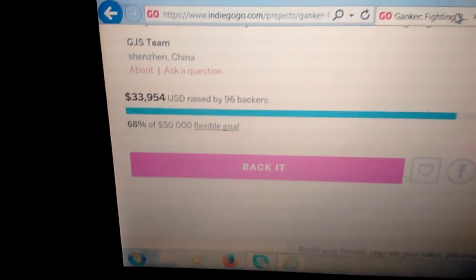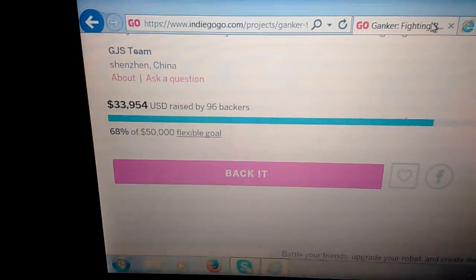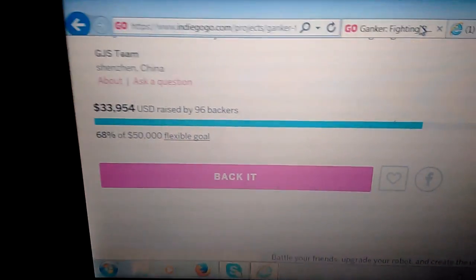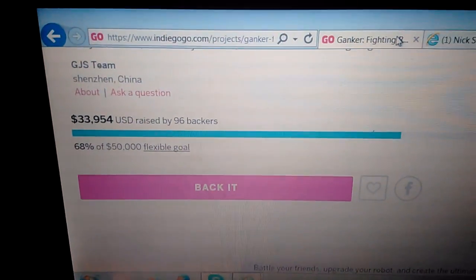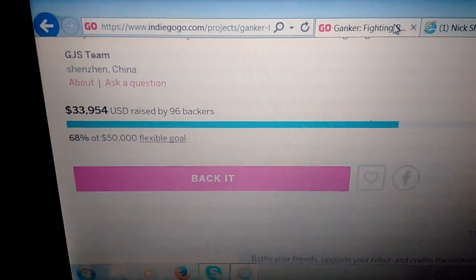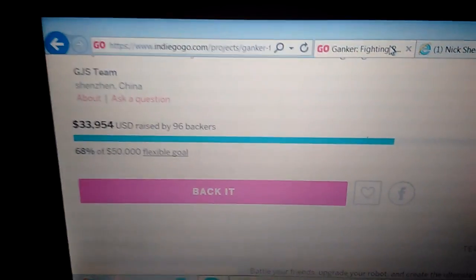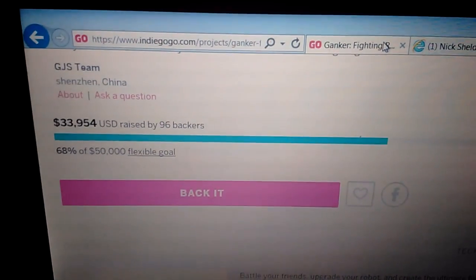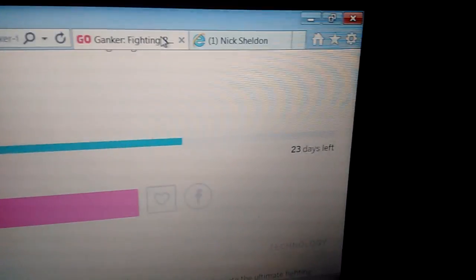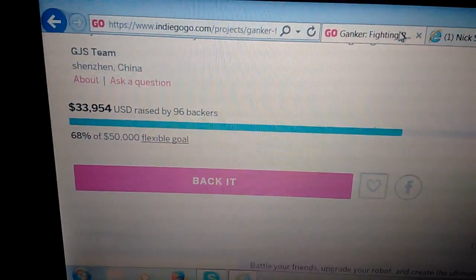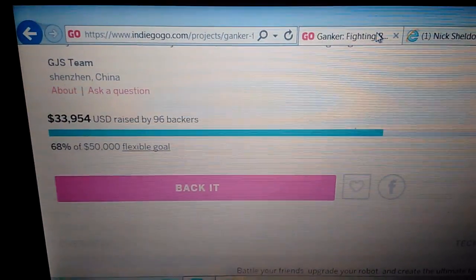Because right now, look at that, they're at 96 backers. This morning they're at 94. So there you go. And there's 23 days left, roughly 22.